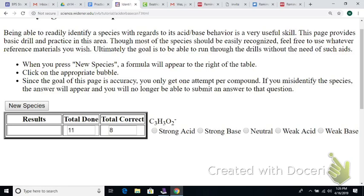What about C₃H₃O₂⁻? It's an anion from something — most likely from a weak acid. So it should be a weak base.